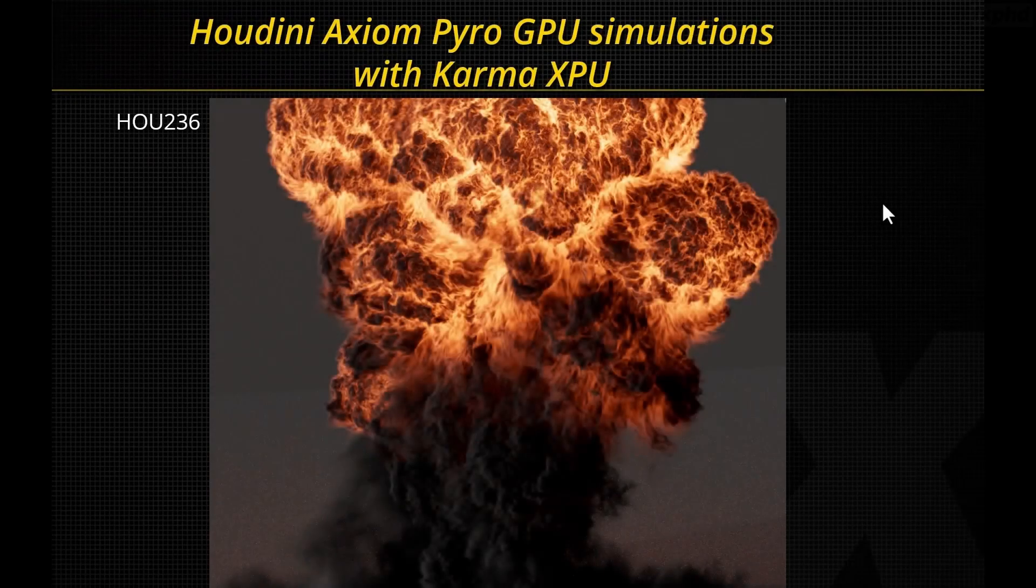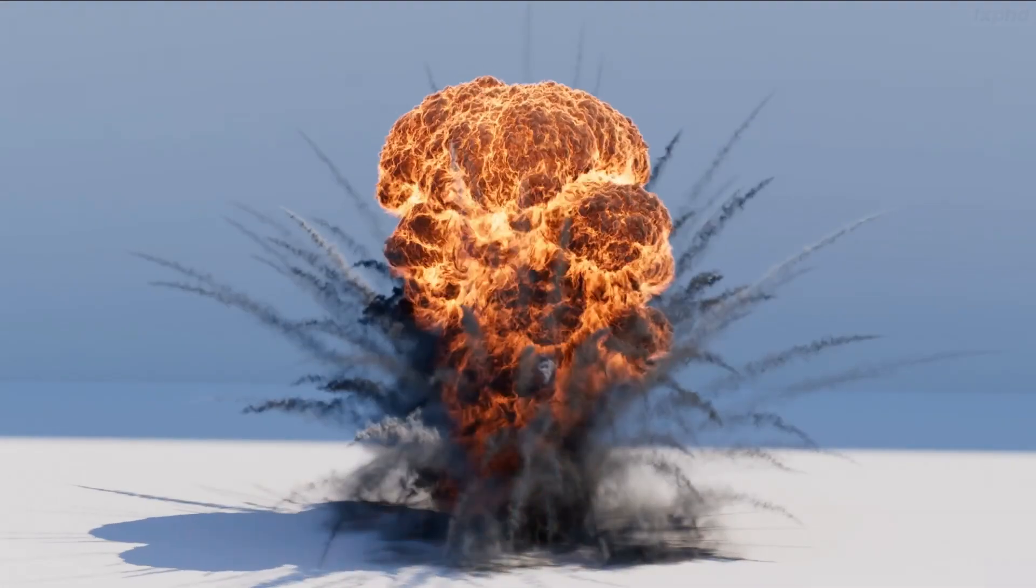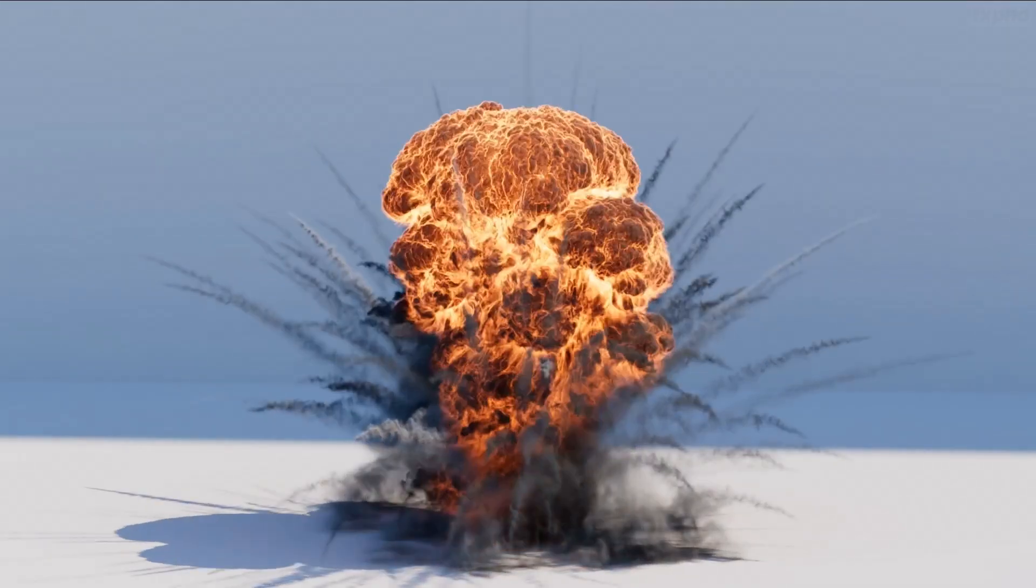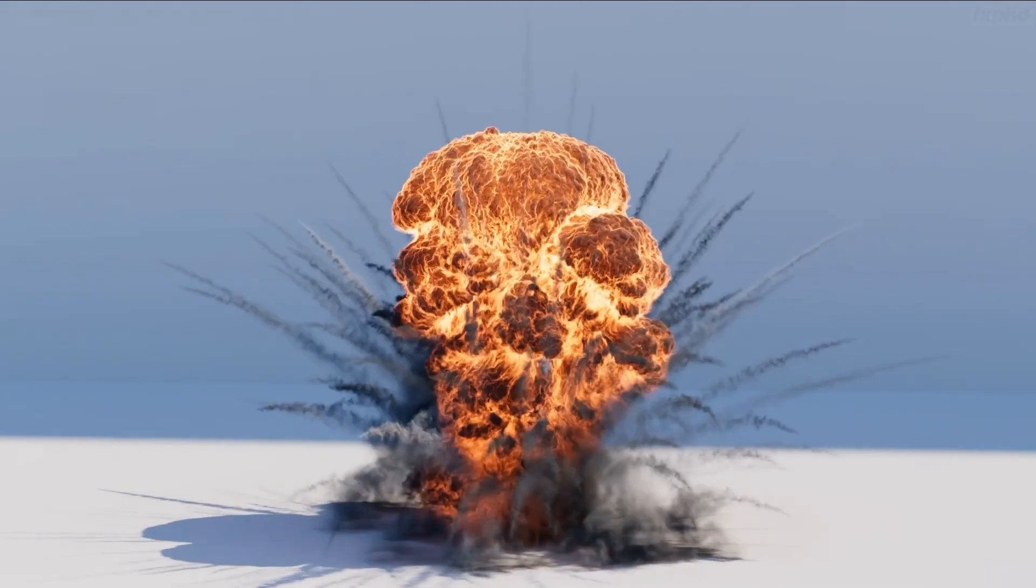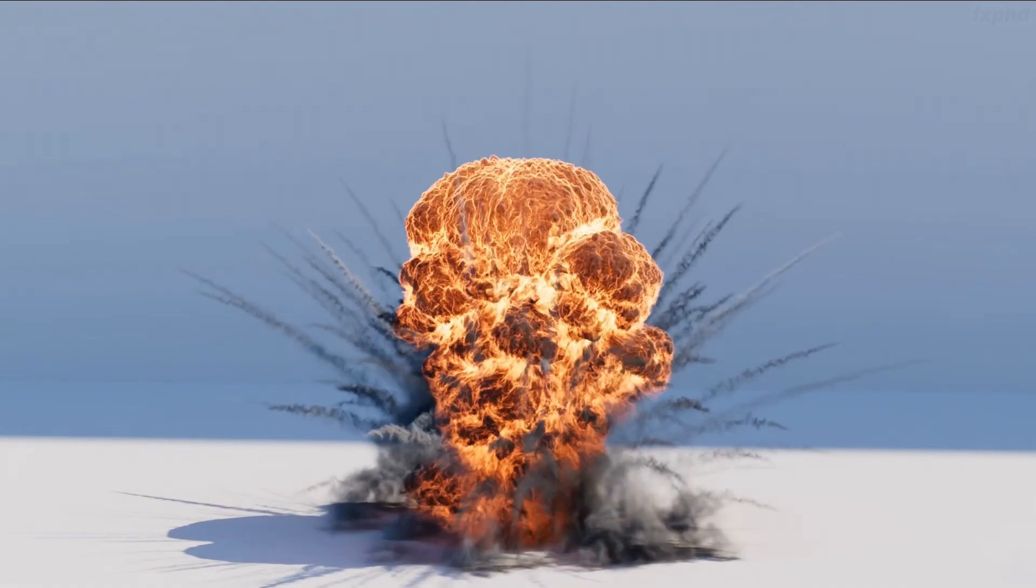Hi and welcome to Houdini Axiom Pyro GPU Simulations with Karma XPU. In this course members are going to learn how to create beautiful detailed pyro explosions using the GPU powered Axiom Pyro solver.